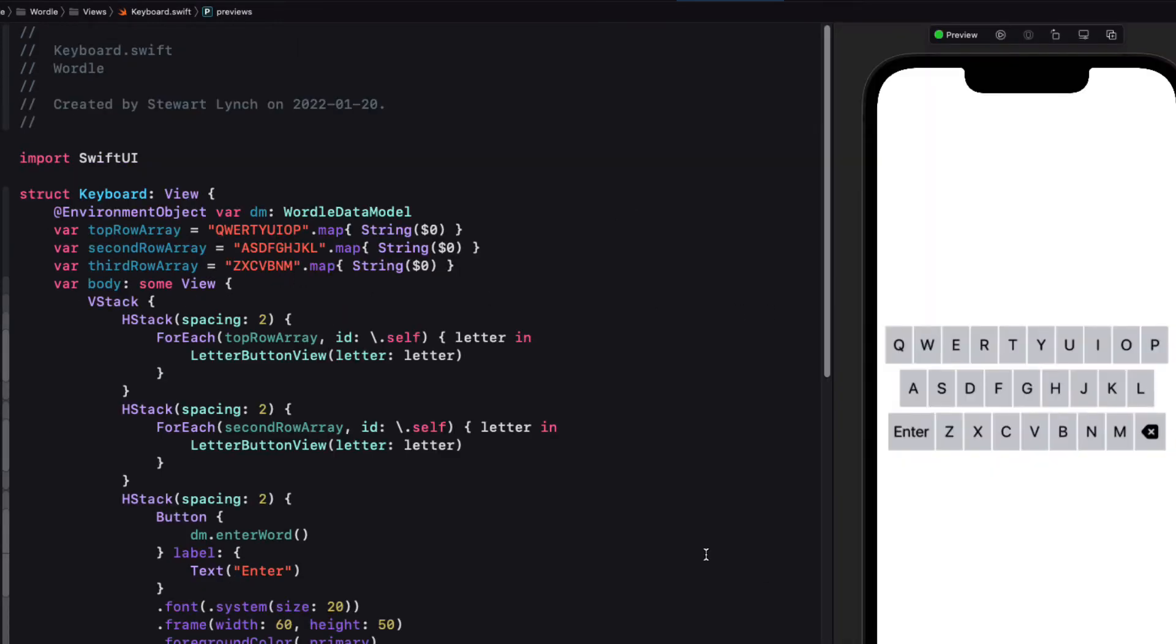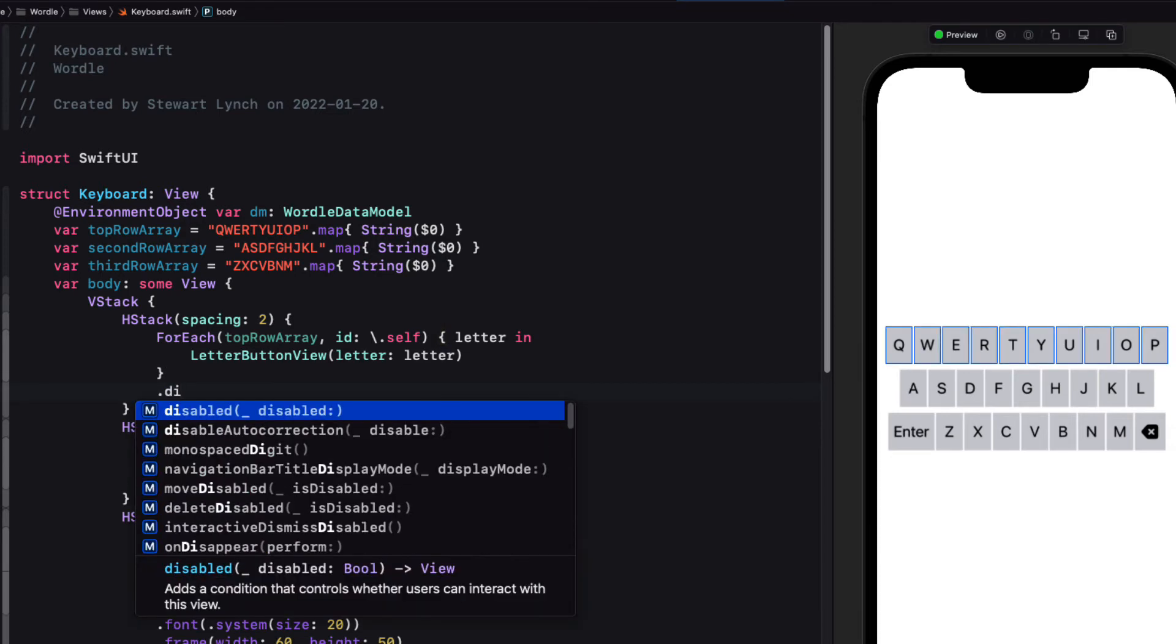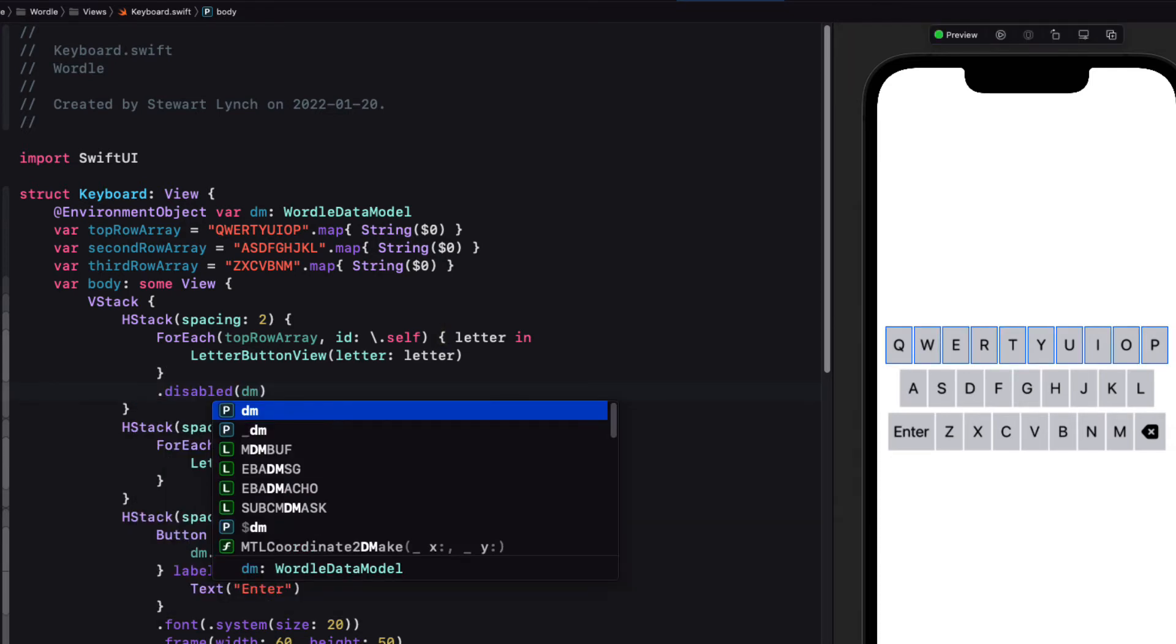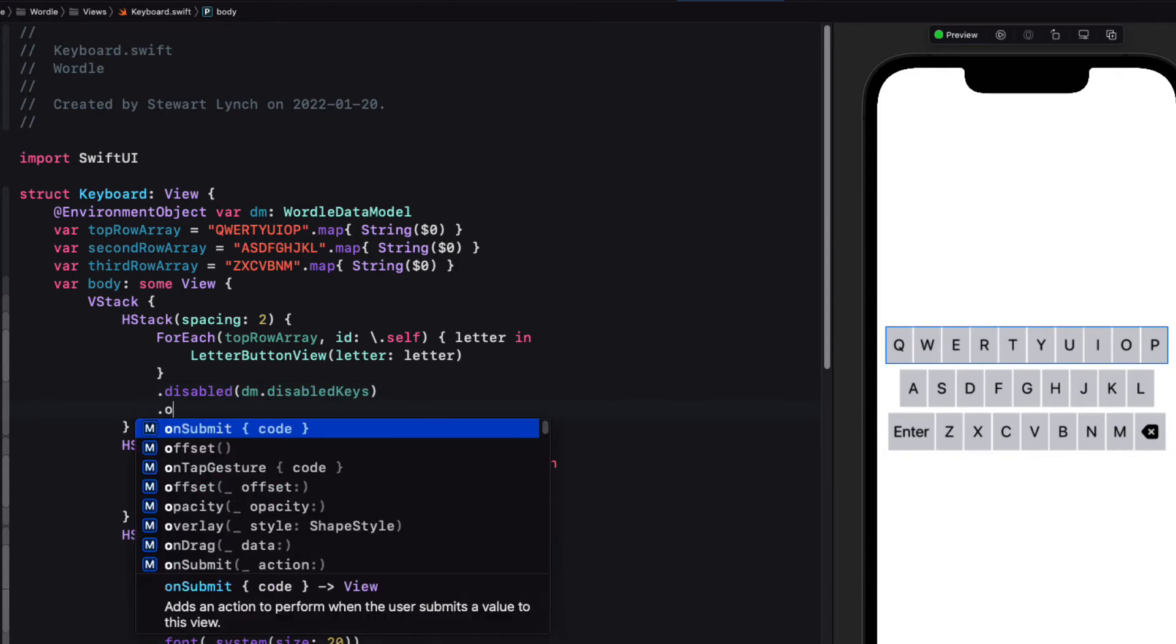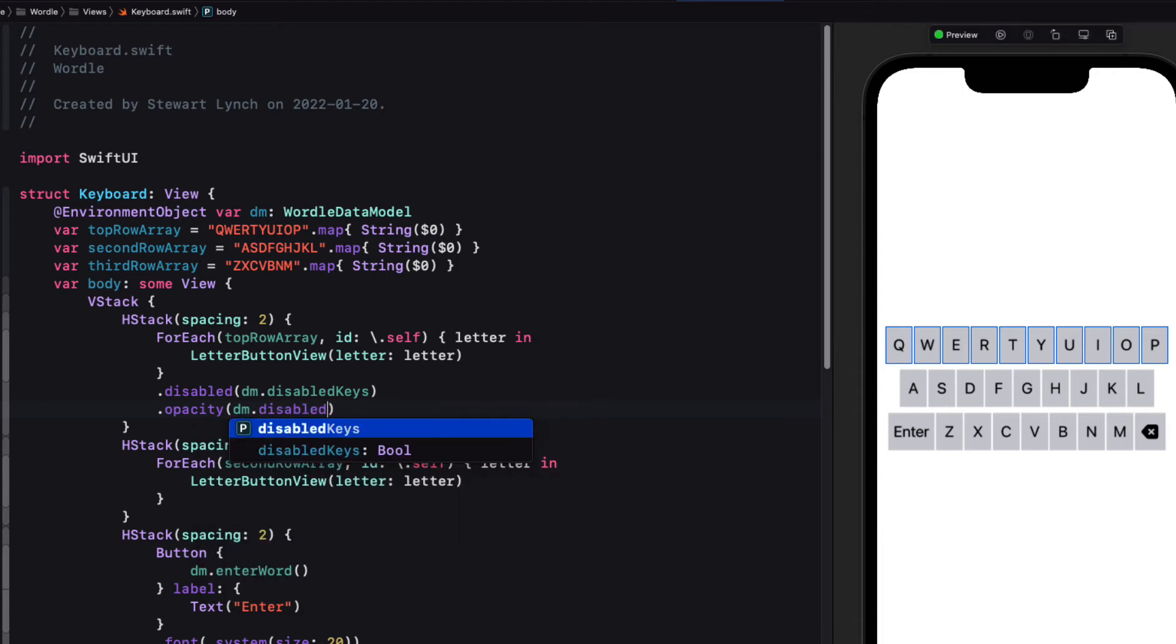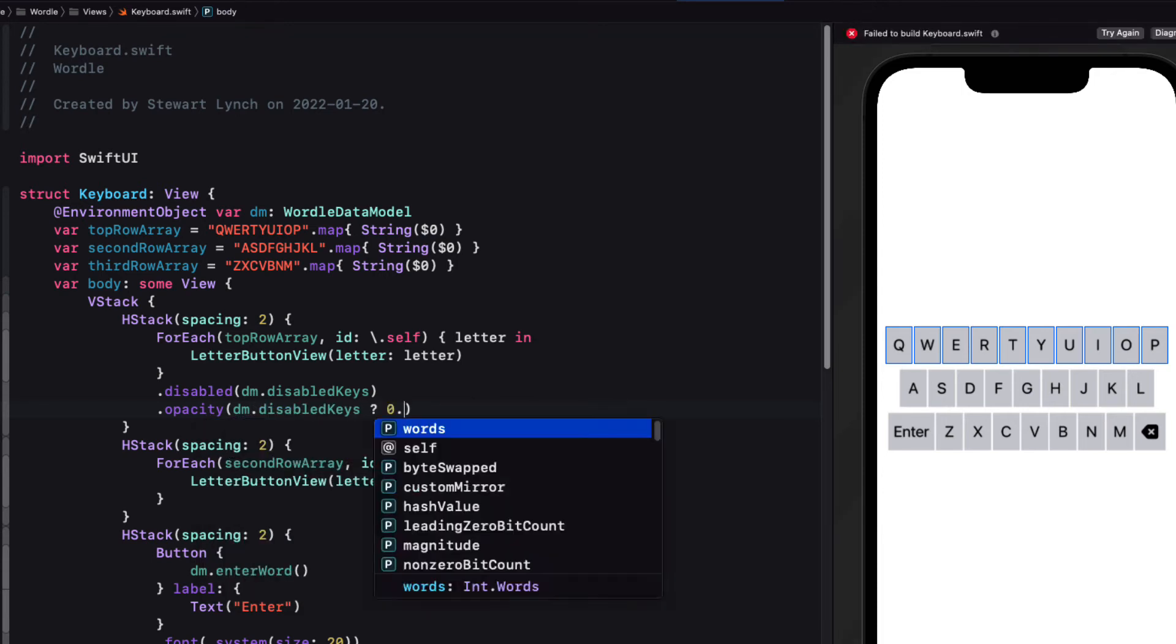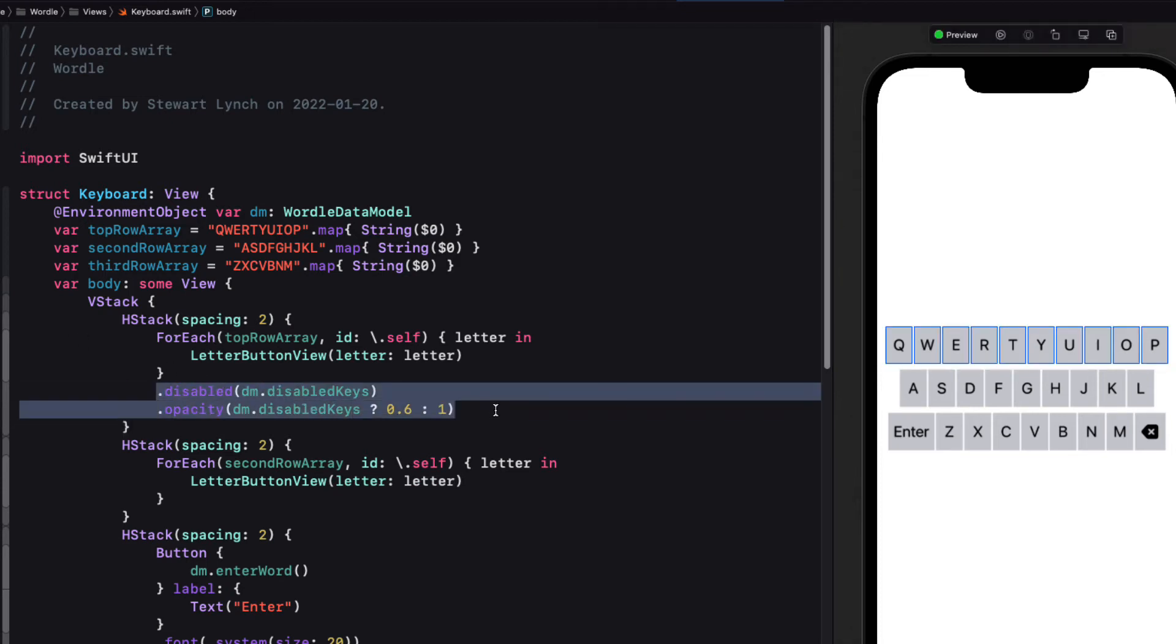Let's return to the keyboard view then and make sure that we disable the keys when we need to. For each of the rows we'll disable the keyboard and reduce the opacity whenever the disabled keyboard property is true. We can use a ternary operator here to set the opacity at 0.6 when disabled and 1 otherwise. And we'll repeat that for the other two rows.